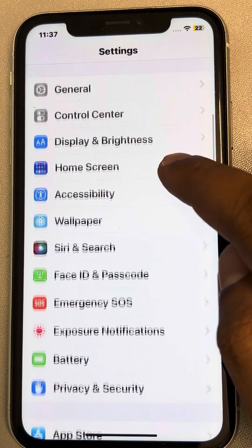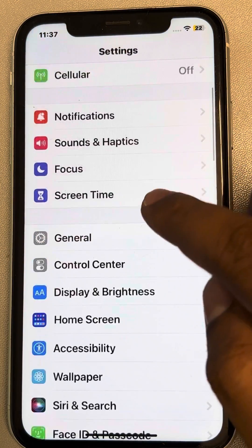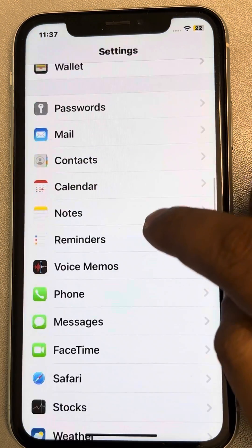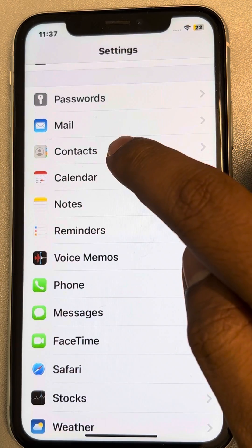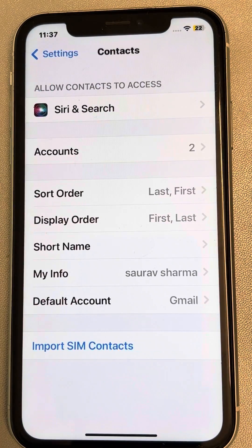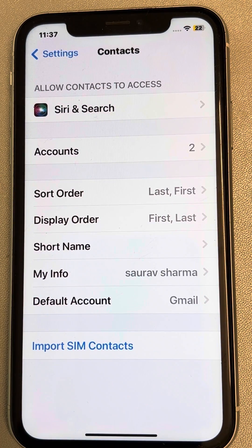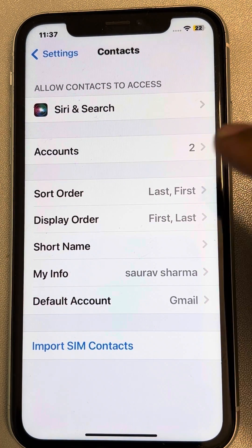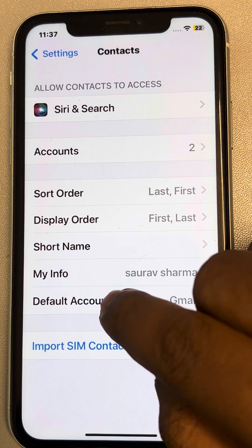The second fix: go to Settings, scroll down, and find Contacts from the list. Tap on it.